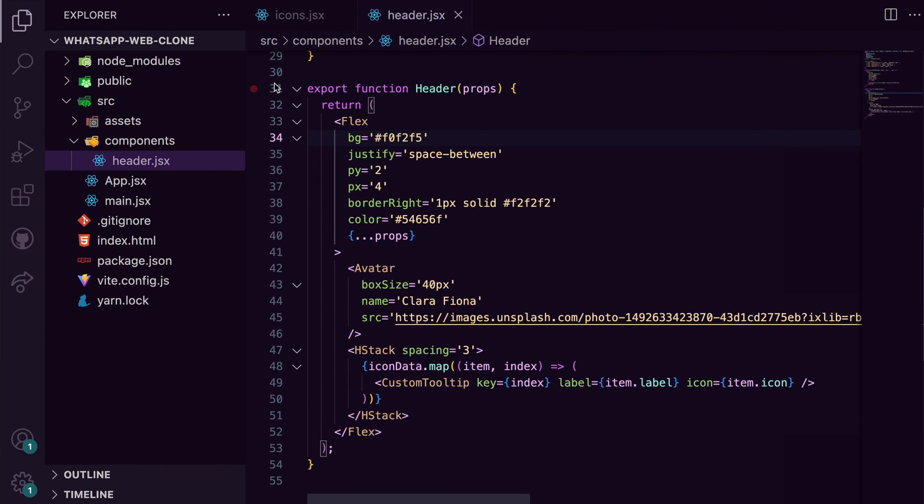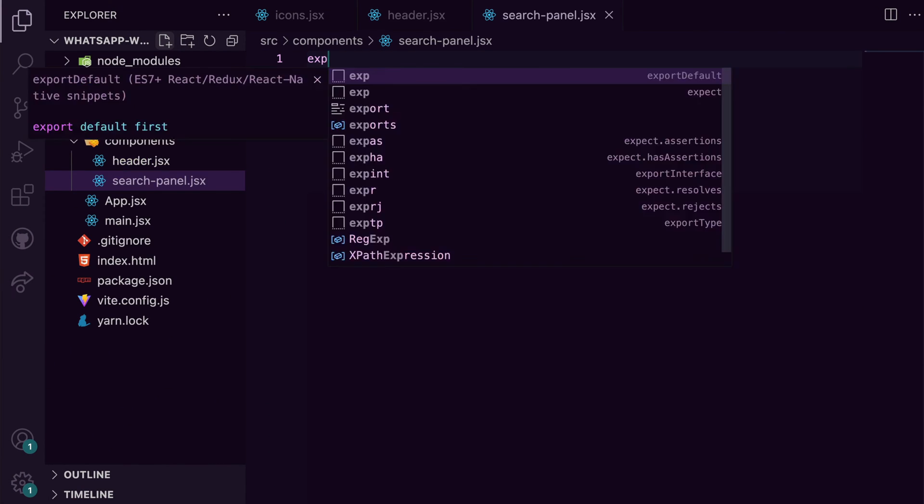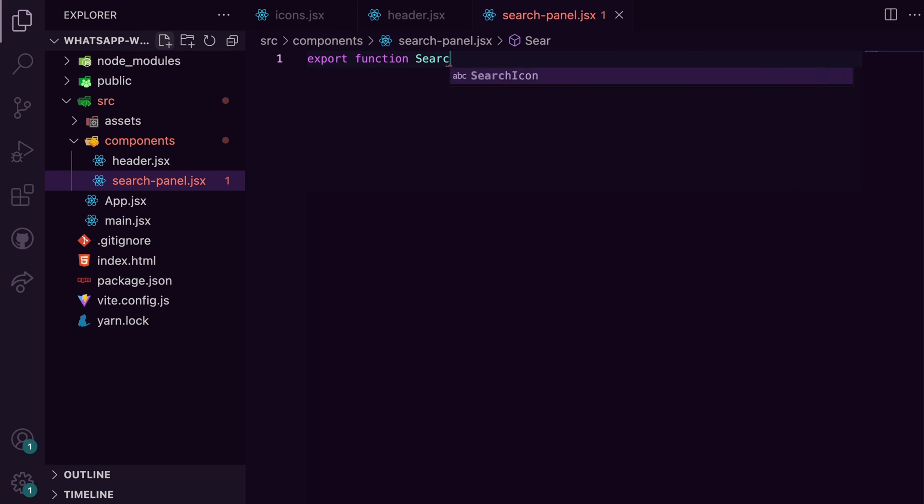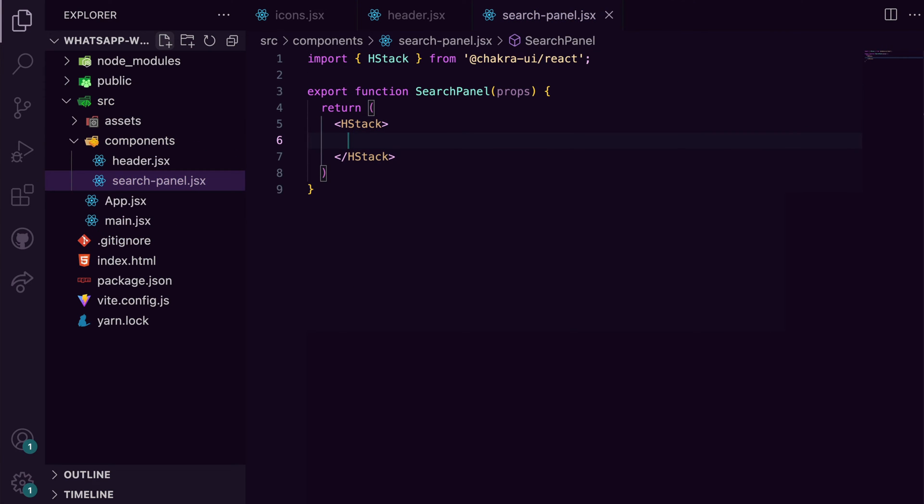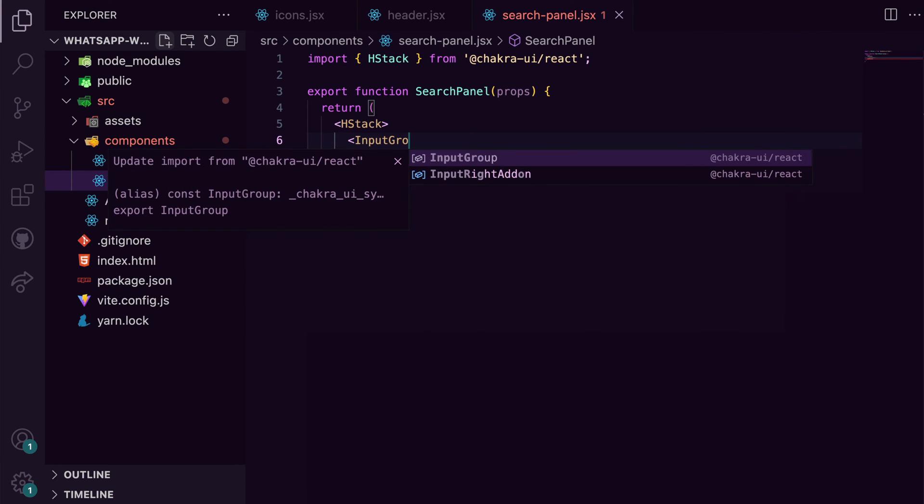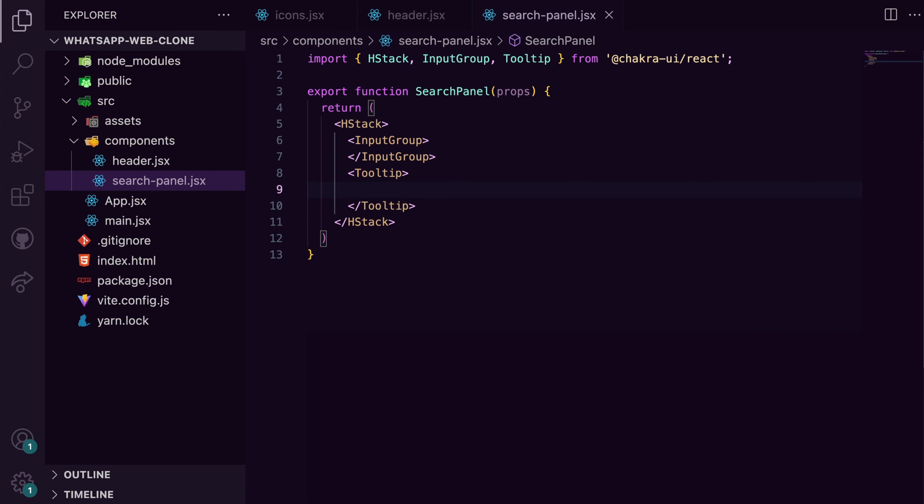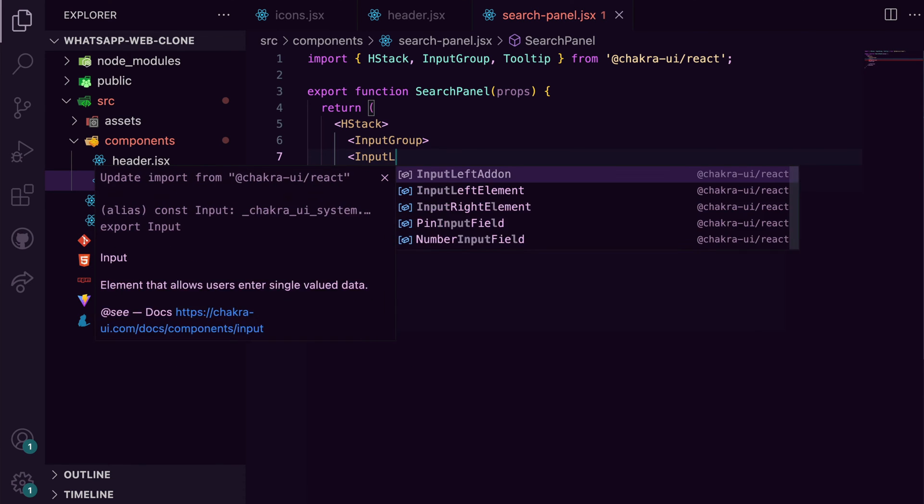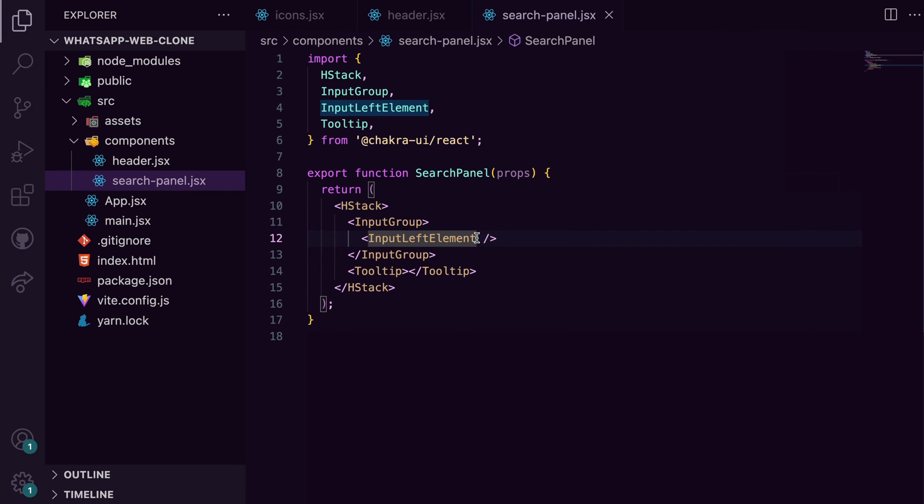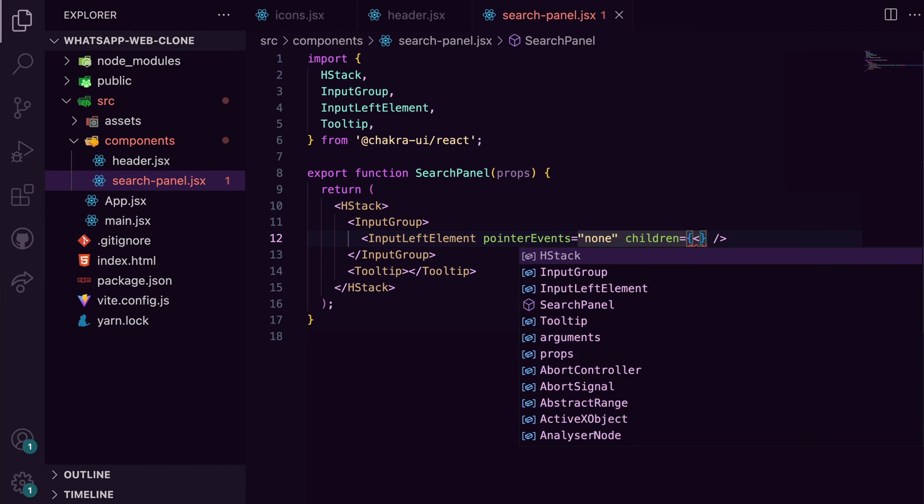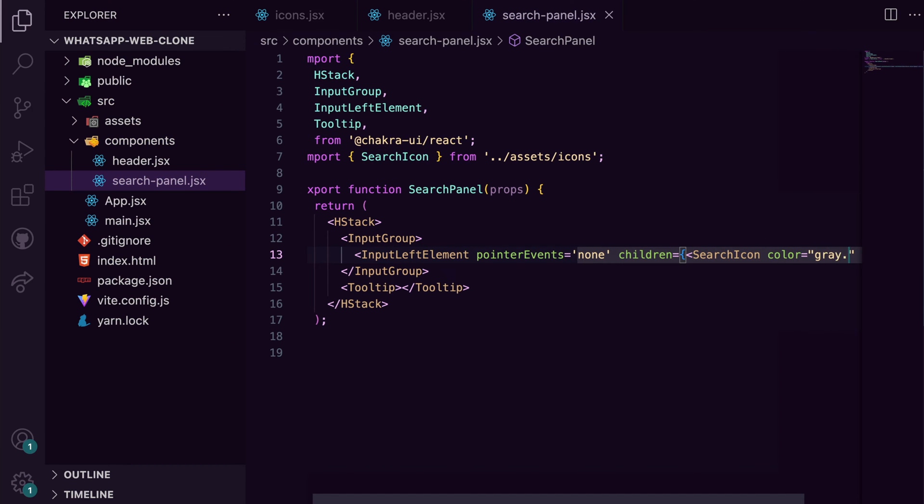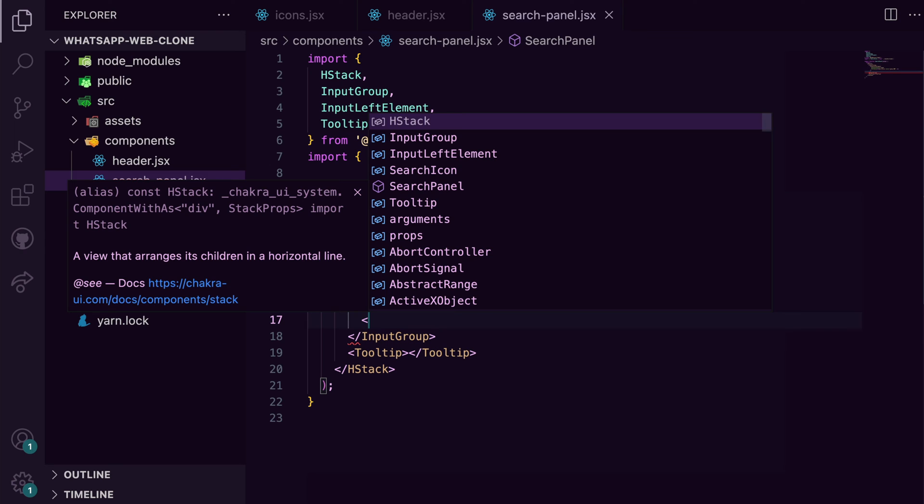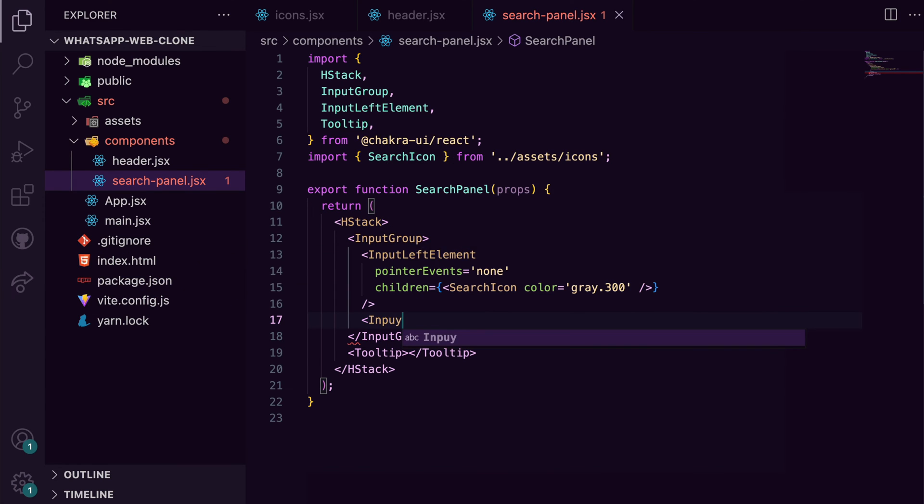In the editor, I'll create a searchpanel.jsx file and import each stack to wrap both the input group and the tooltip. Inside the input group, I insert the input left element that holds the search icon and also add the styles for input.